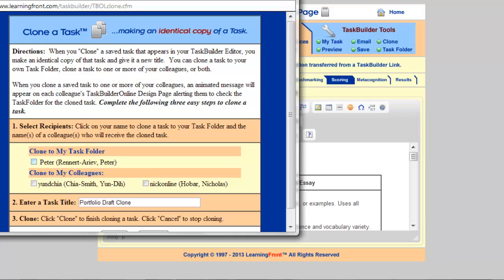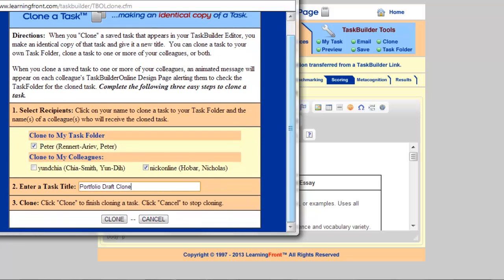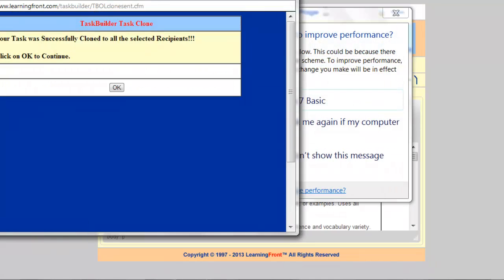In this case, I'm going to clone to my own task folder, which I'm doing now, and I want to clone to Nick Hobar, one of my colleagues, which I'm doing now by clicking on that box. My task title is 'portfolio draft' — clone automatically adds the word 'clone' to the title — and I'm going to keep that title and click on Clone at the bottom of the screen. My task has now been successfully cloned to all selected recipients, and I'm ready to engage in discussion and receive feedback on the task I've created. I hope this helps indicate how you're going to go about constructing your rubric and saving it. Thank you.